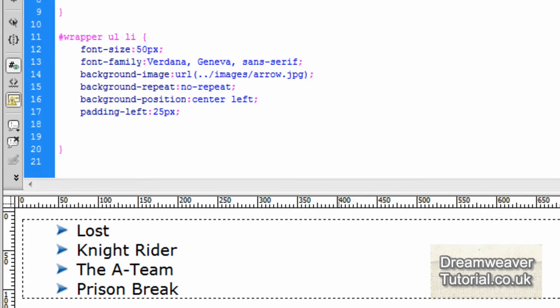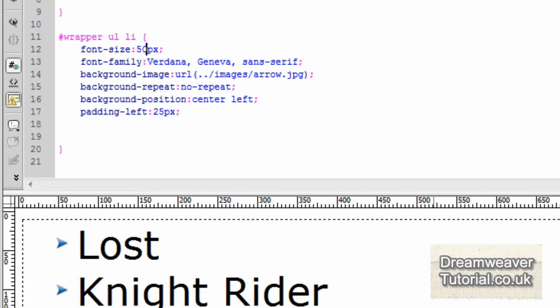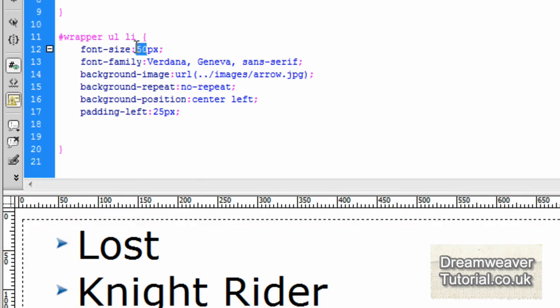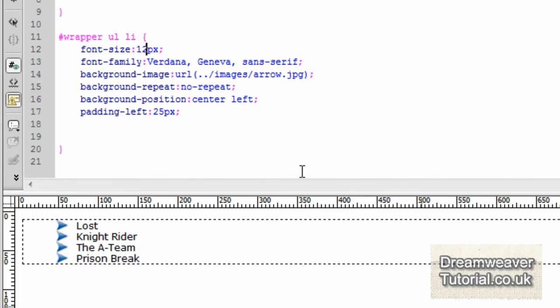And that bullet list image is right in the center of that text as well. And the same if I put in 50 pixels. You'll notice that it's always going to be in the center. Because the background position is set to always center.